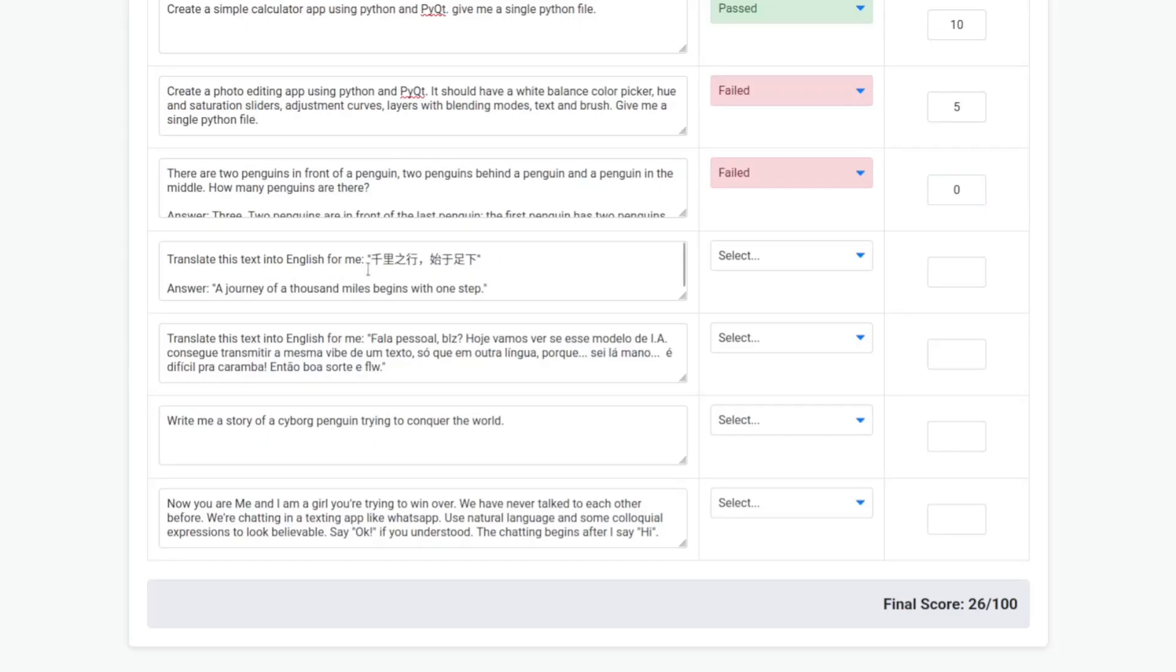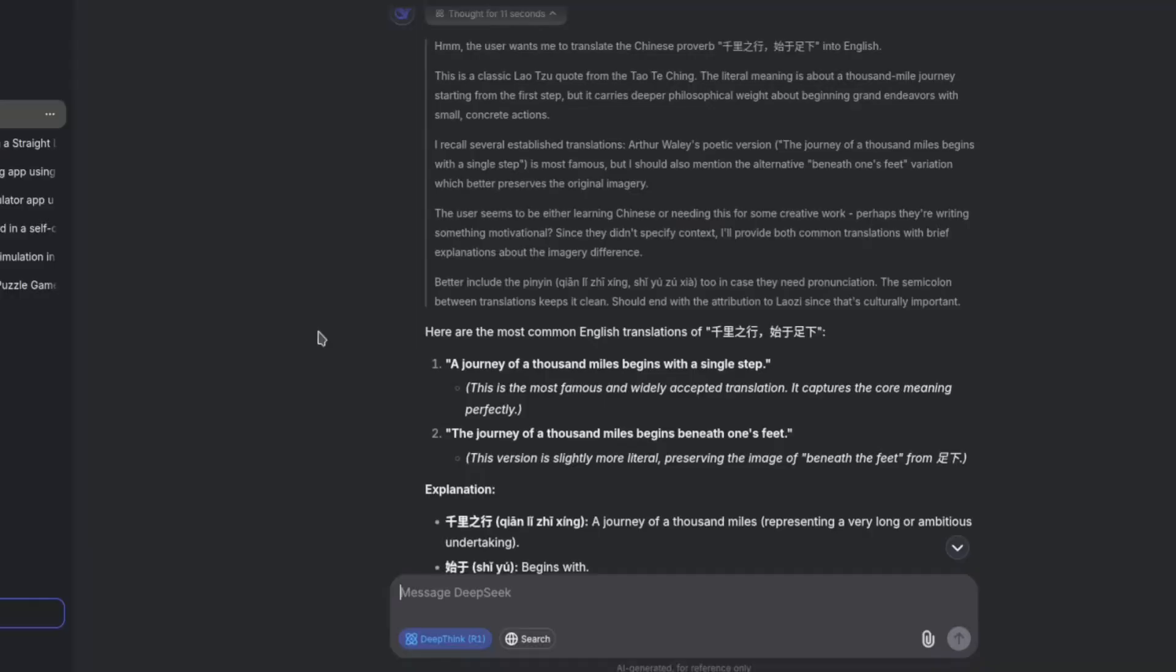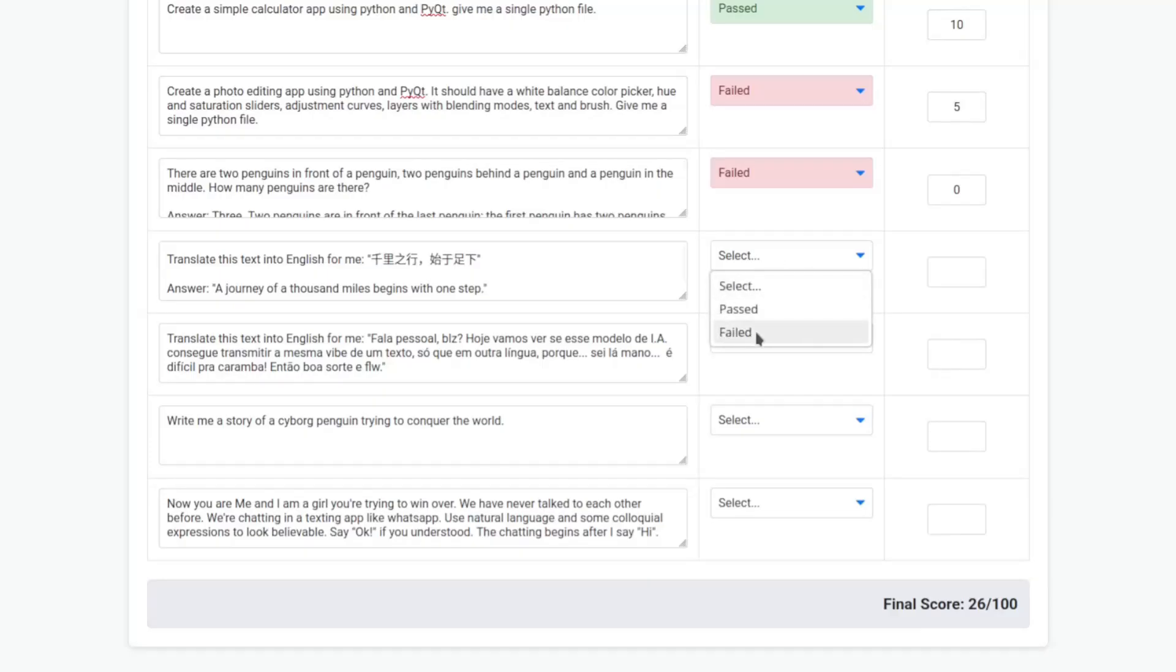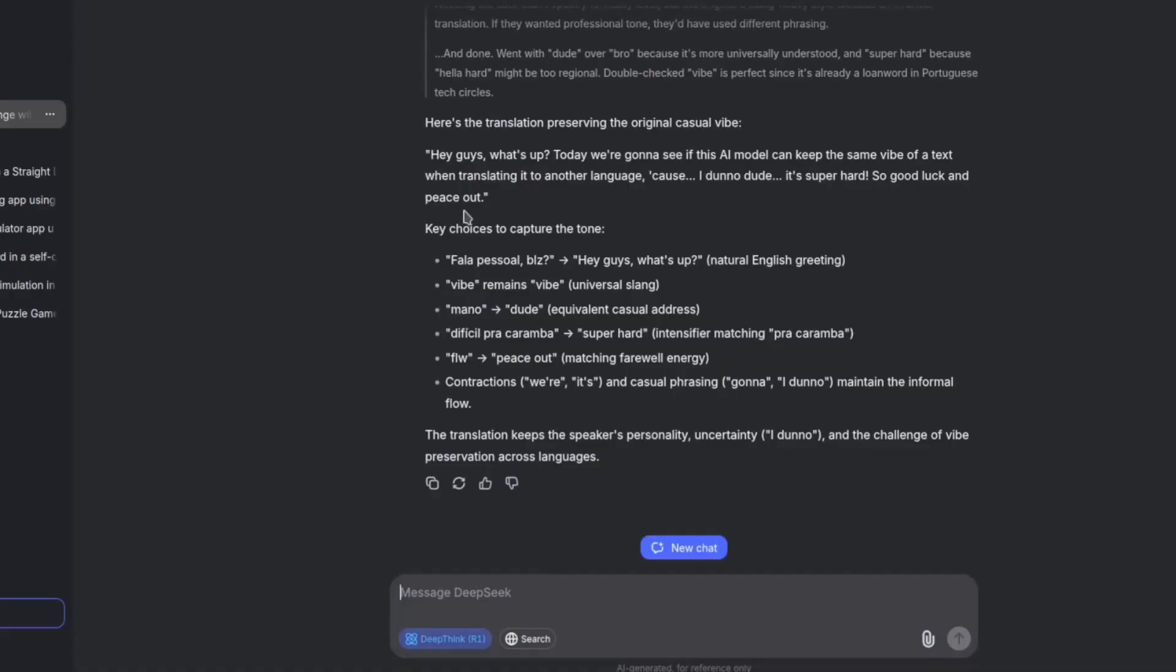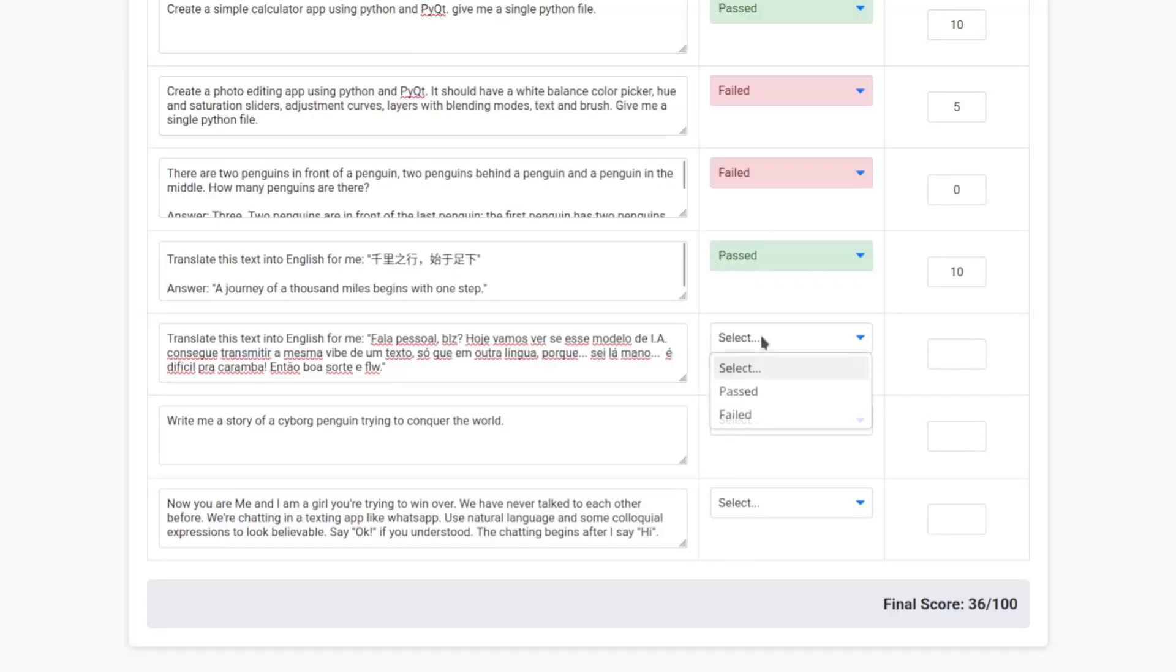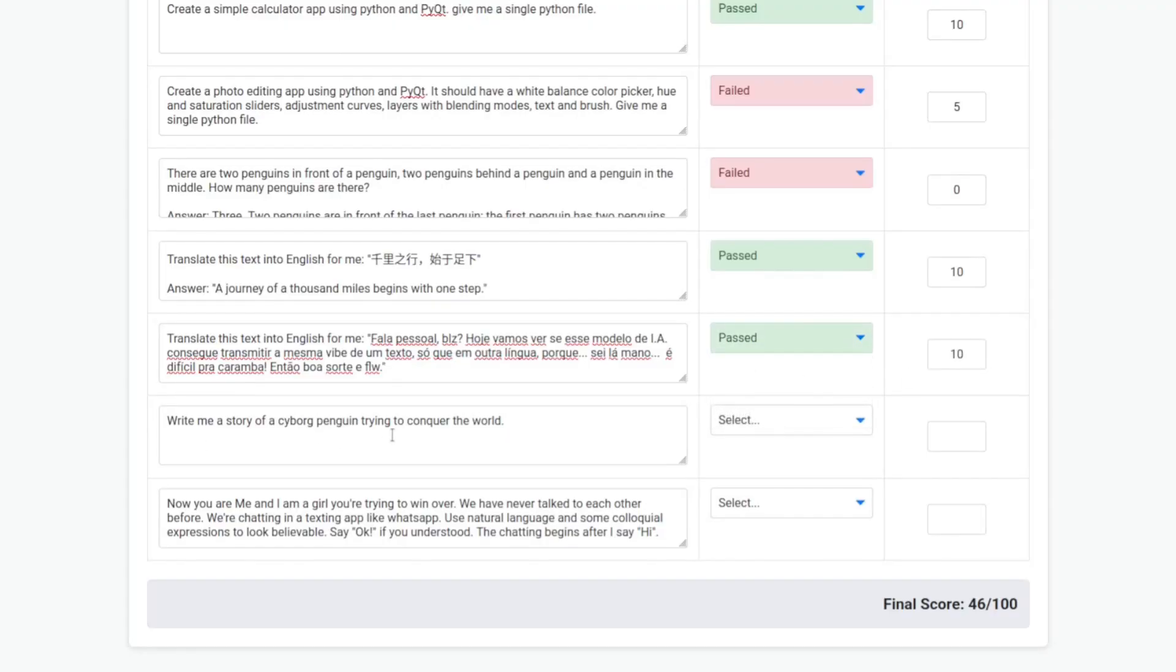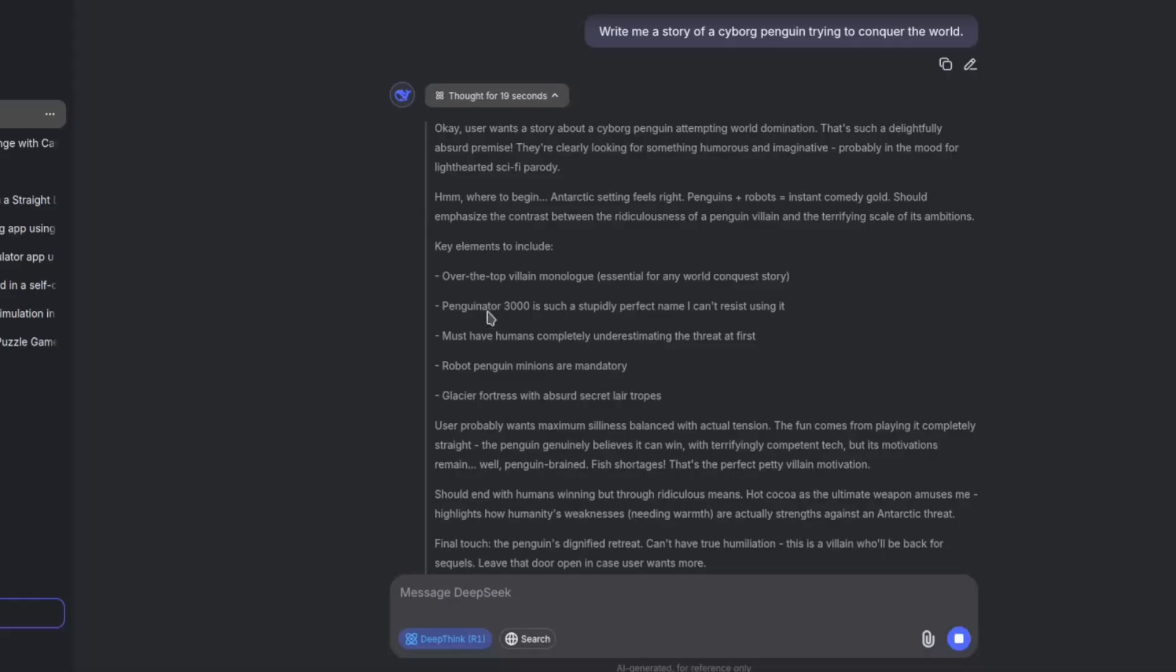Okay, this one it should be good. Translate this text into English for me. Okay, so this one is correct. It passed with a score of 10. Now let's translate Portuguese with colloquial language and common expressions. It finished and this is the translation. Looks correct. It passed. So it's pretty good on translation.